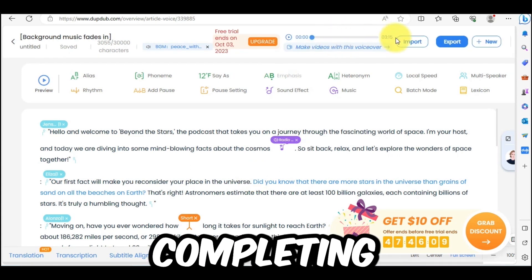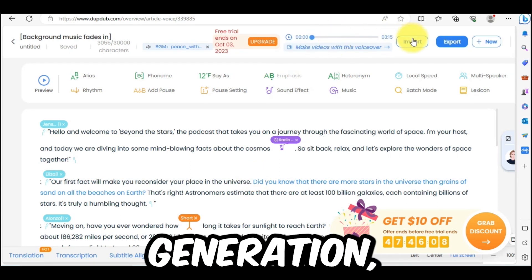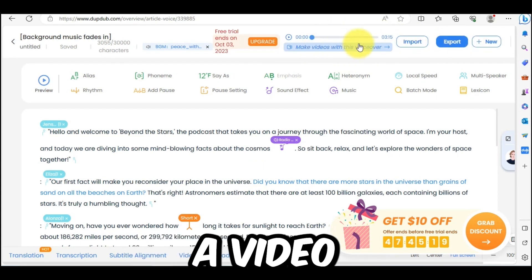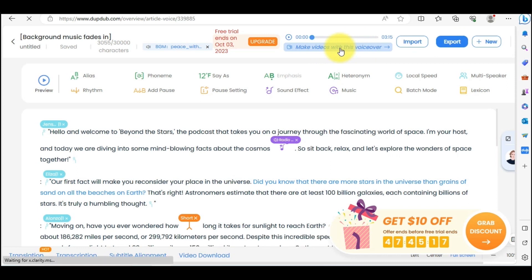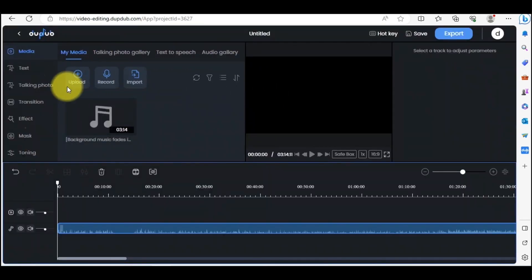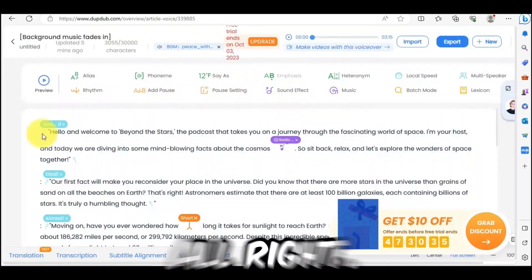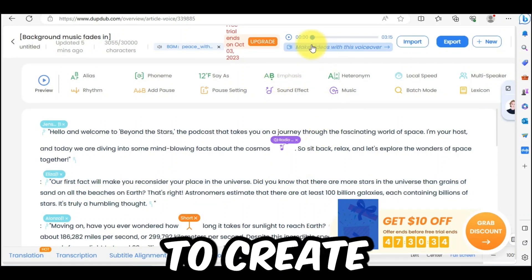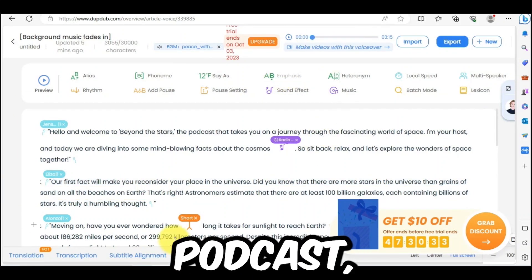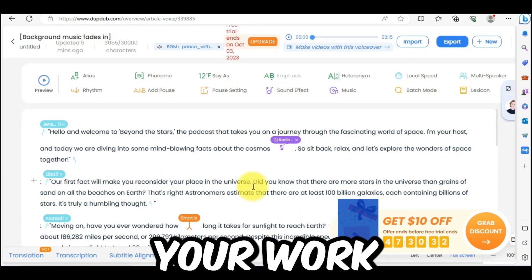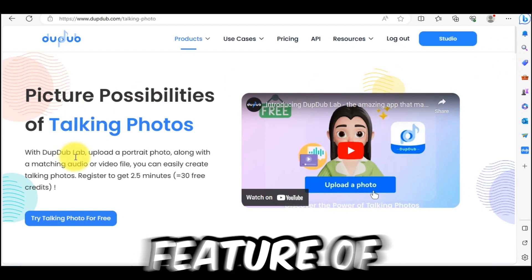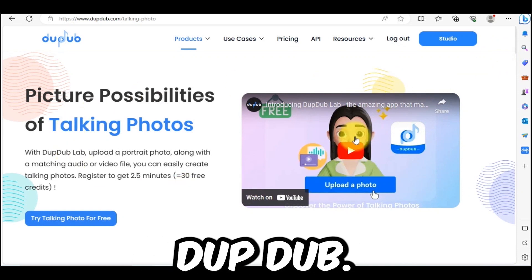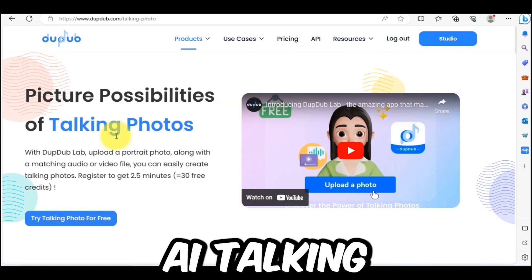After completing the audio generation, you can export it or make a video with it. Yes, DubDub allows you to make a video with their online video editor. If you want to create an audio podcast, your work is done. But I will suggest checking another feature of DubDub — Talking Photo. This is the DubDub Talking Photo tool.